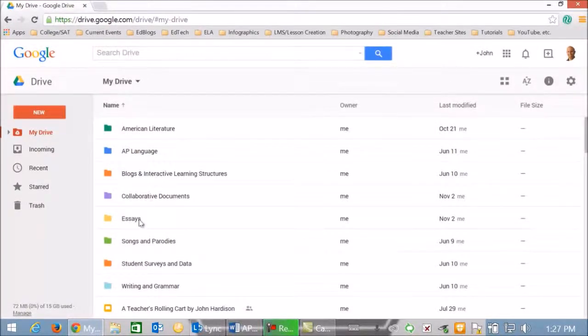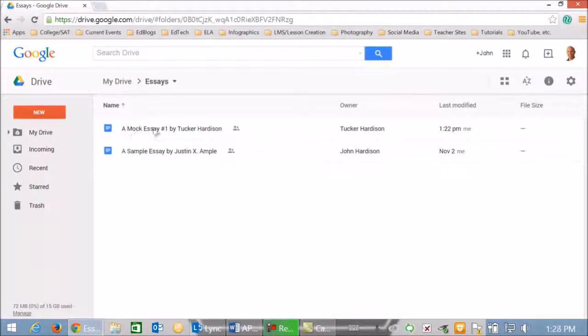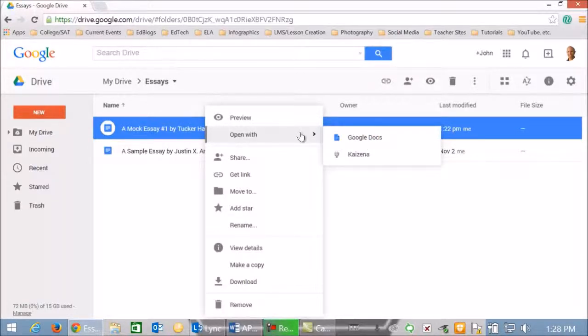Now I'm going to double click on my essays folder. We're going to look at an essay from my son Tucker Hardison. I right click on that essay, open with, and then Kaizena.